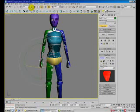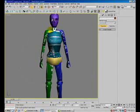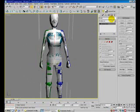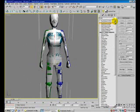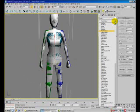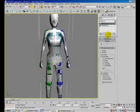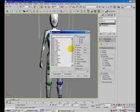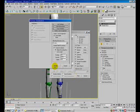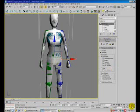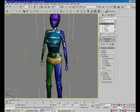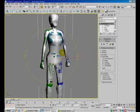Now select the mesh and go to modifier panel and add a physique modifier. Hit the attach to node and select the biped wand, the biped. Hit the initialize. So now the mesh are now linked to the biped bone.